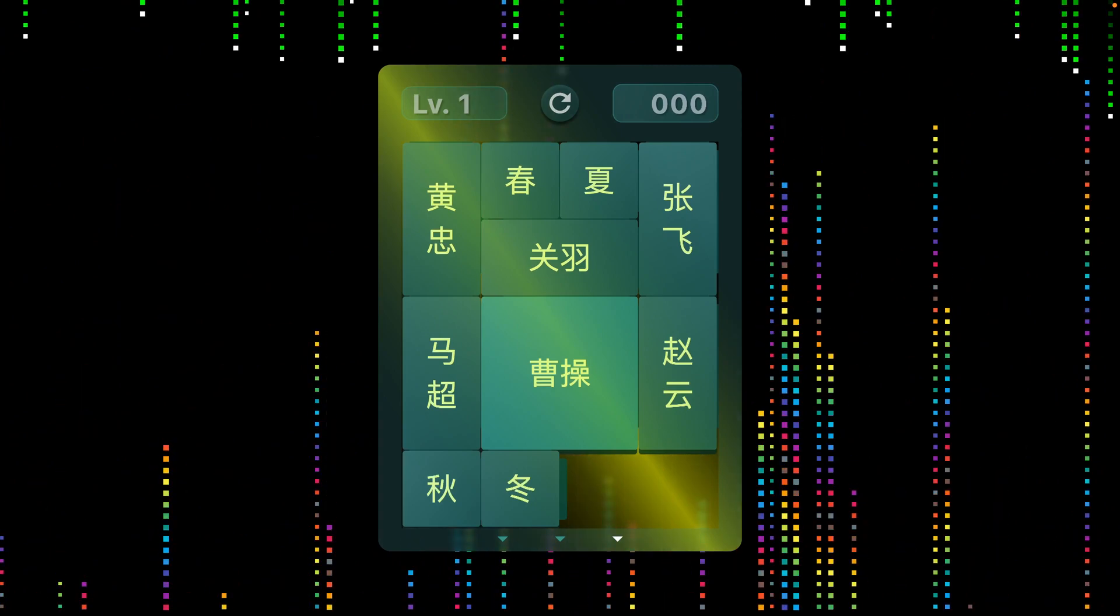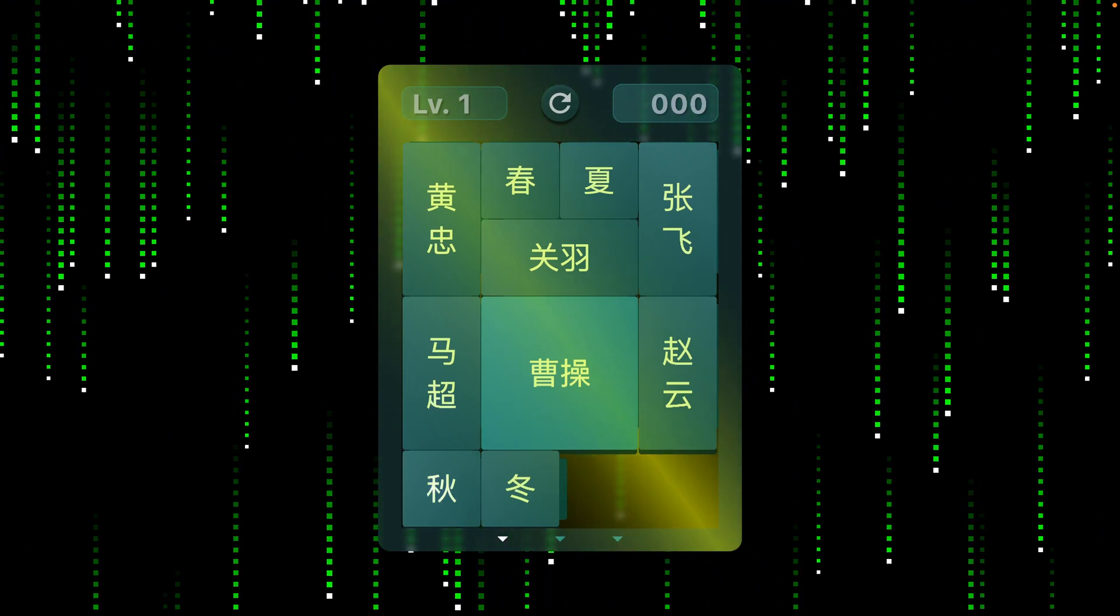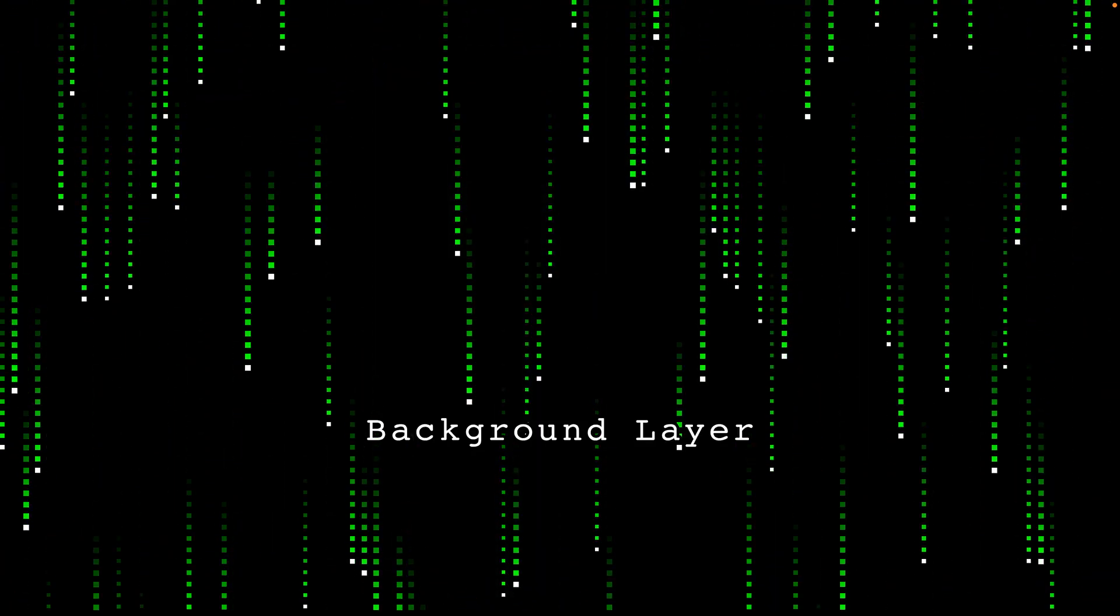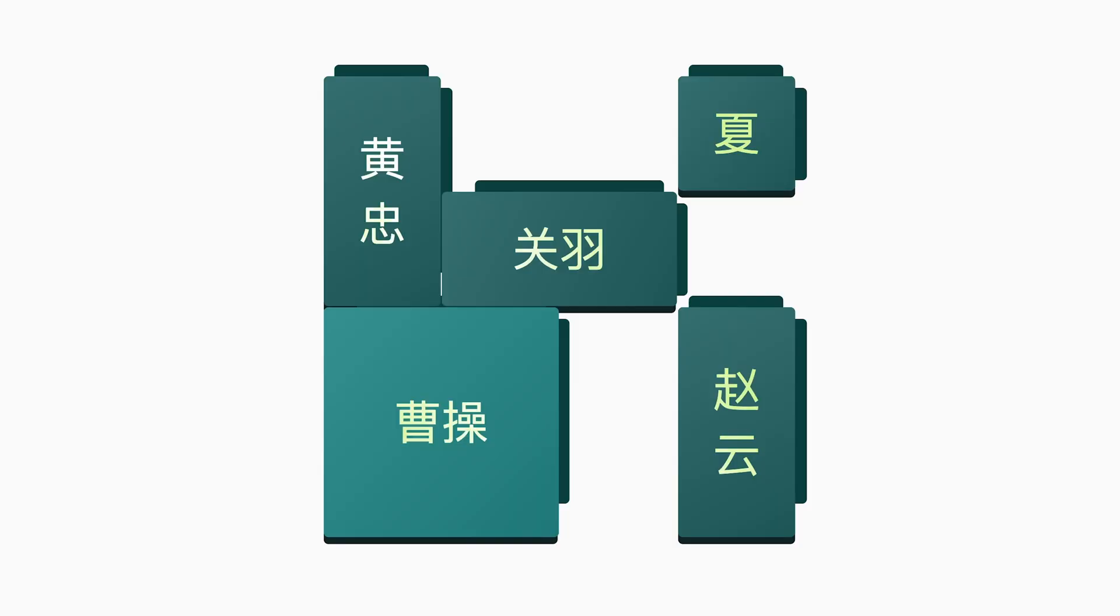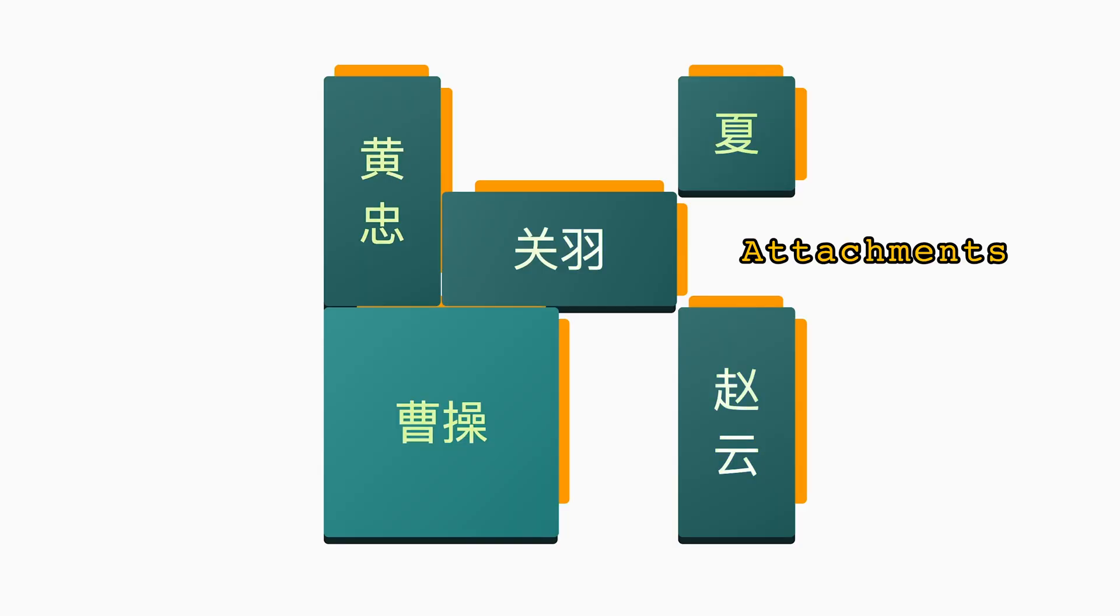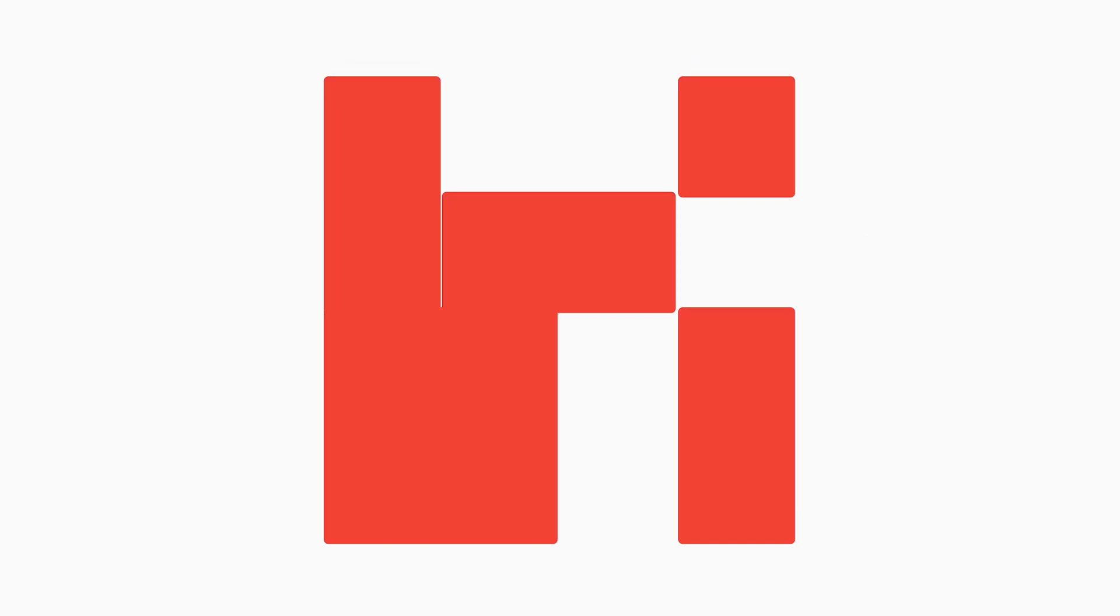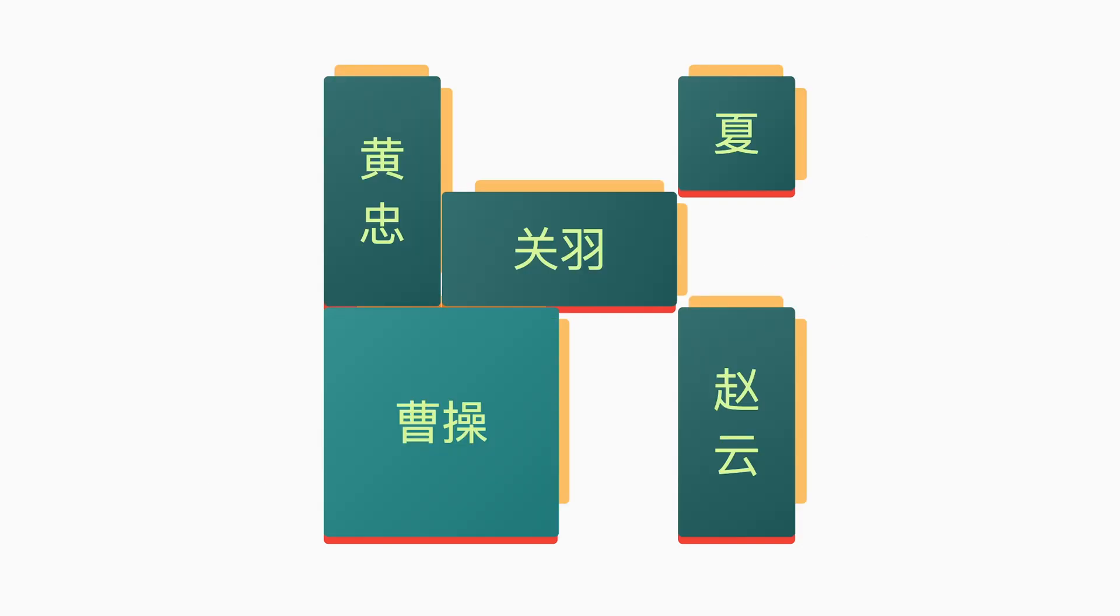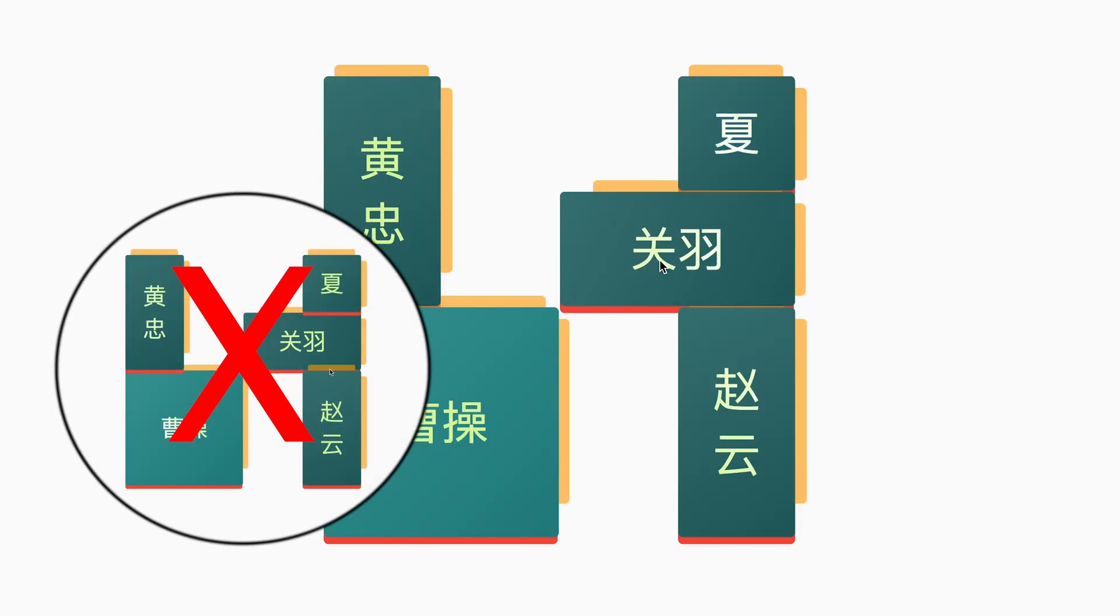At a high level, the app can be divided into three parts: the background layer, the game board, and the puzzle pieces. Each puzzle piece also comes with a pair of interlocking attachments and a shadow for some added depth. They are then stacked as different layers to make sure they always appear in the correct order.